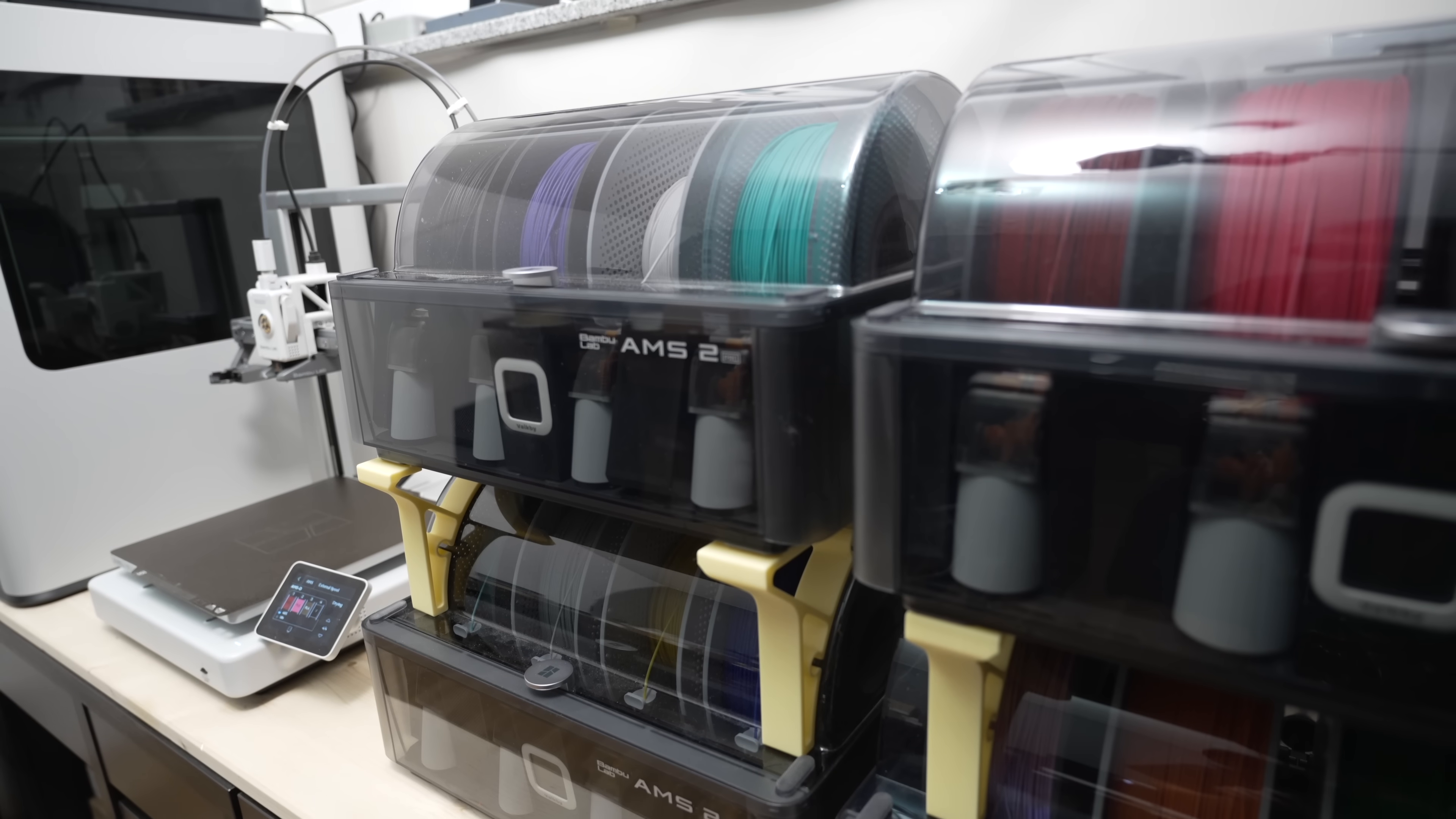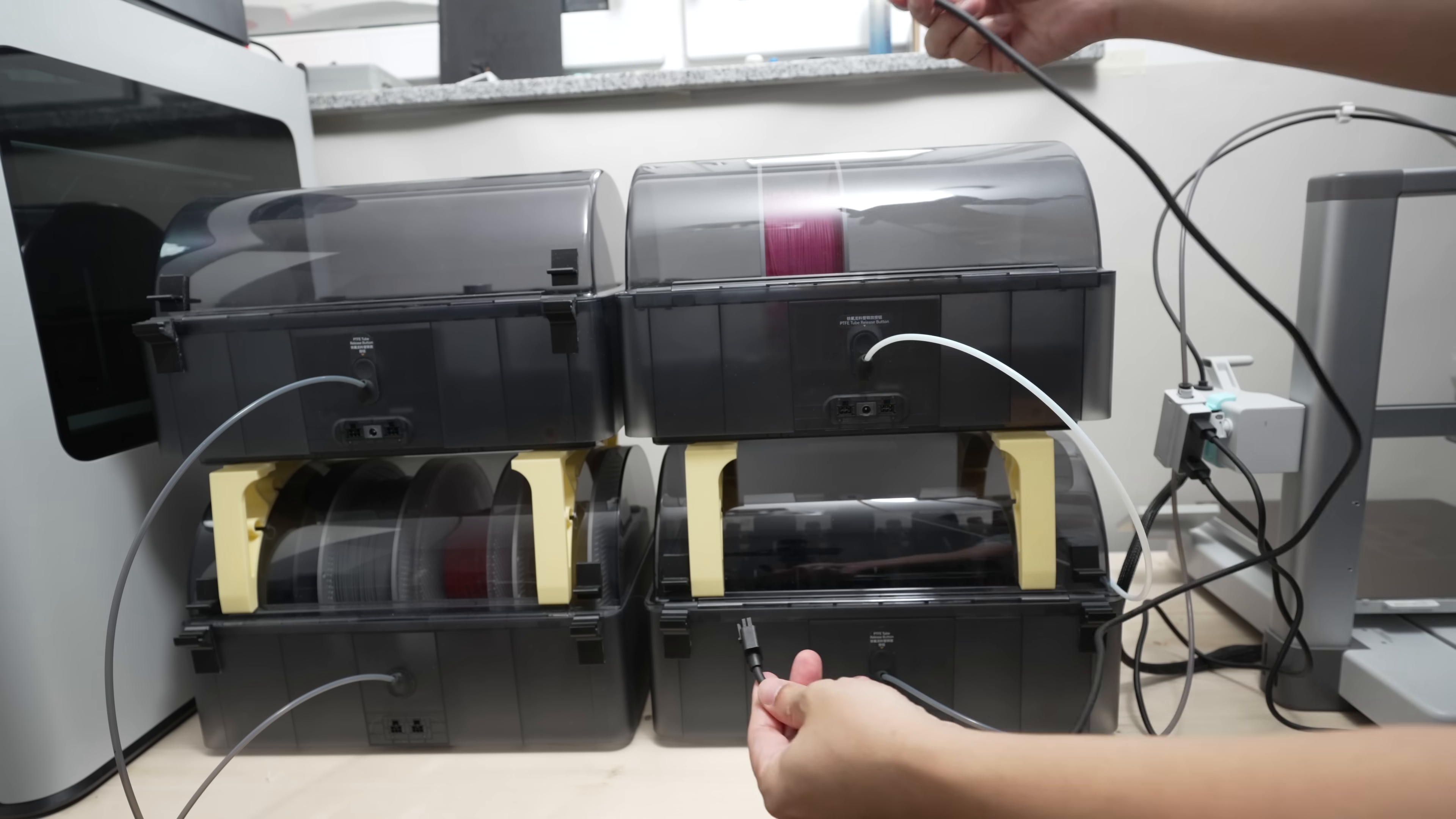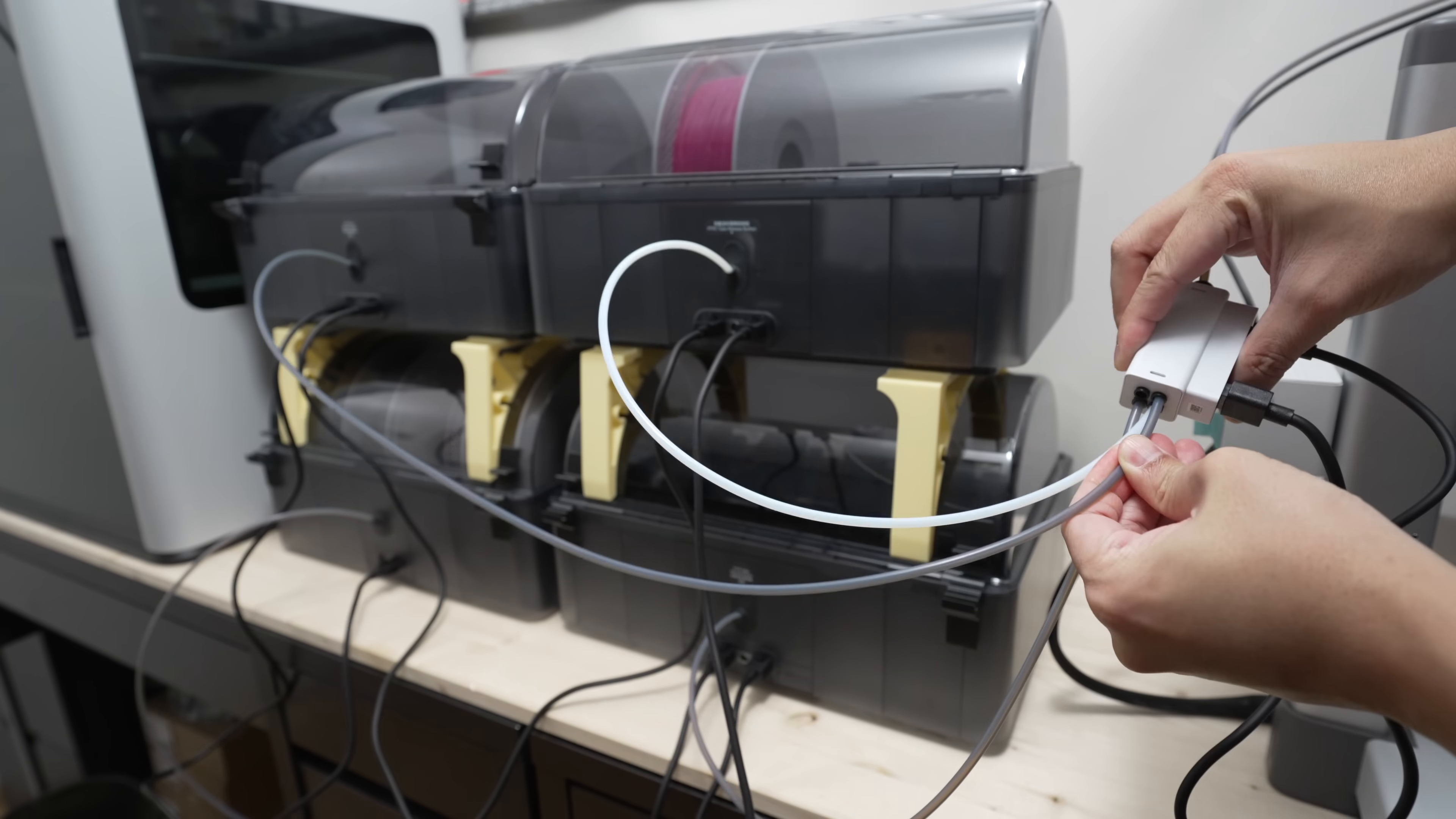Another great feature on the AMS hub is that you can connect up to 4 AMS units to the A1. Meaning, you can print up to 16 colors, and I'm going to show you how. First, let's connect all the AMS units to each other. Then connect the tubes to the AMS hub.